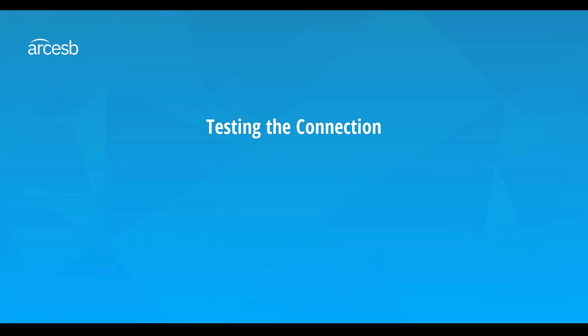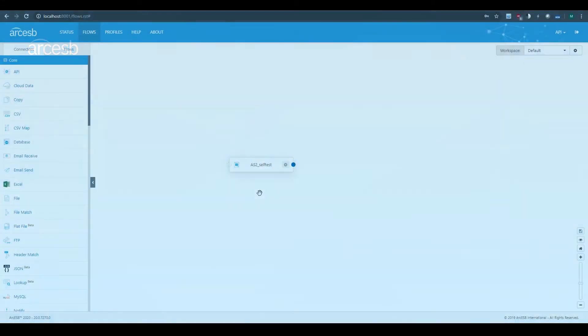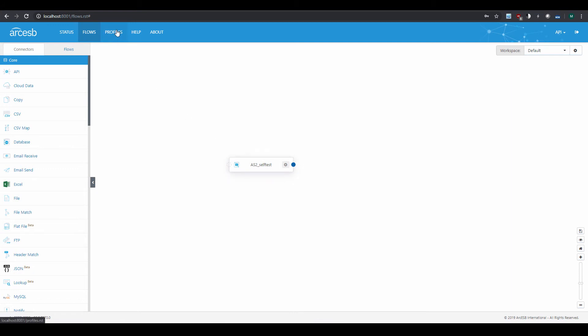To actually show you sending and receiving, I'll now create a self-test where Arc-ESB sends to itself. I'll configure the AS2 connector to match my own AS2 profile, and files that are sent out by the connector will immediately get routed right back to the same connector.